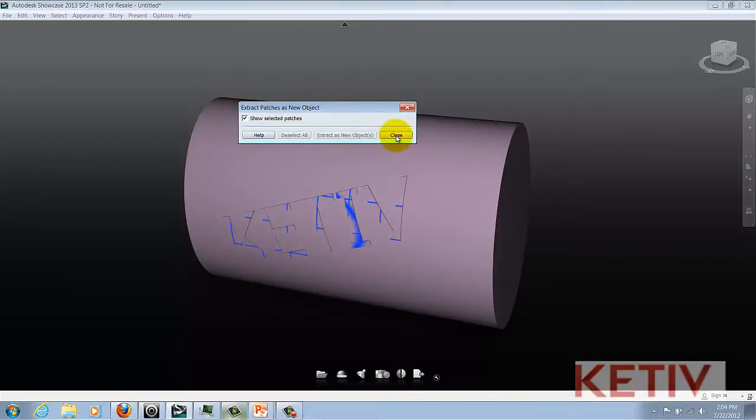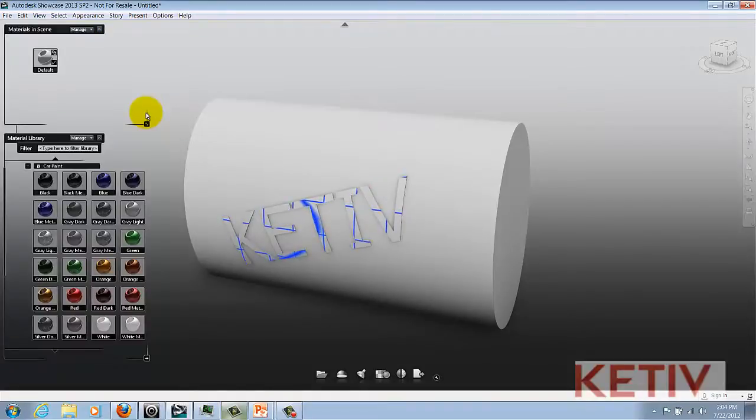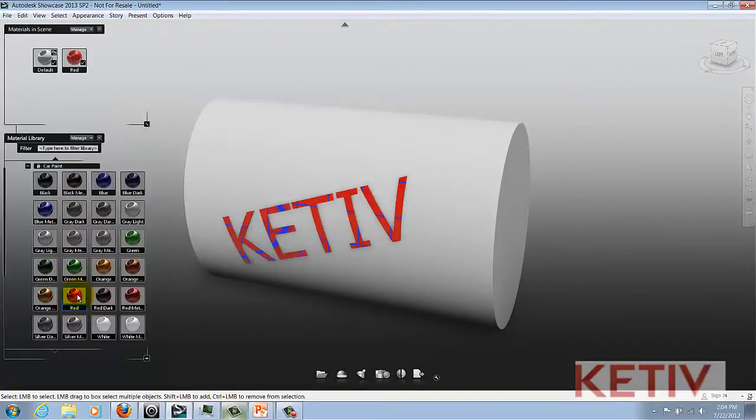Once this is completed, I can select them as individuals now, go to my Materials screen, and change their color that quickly.